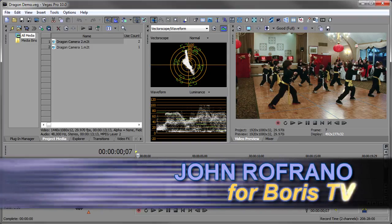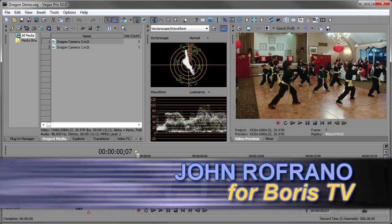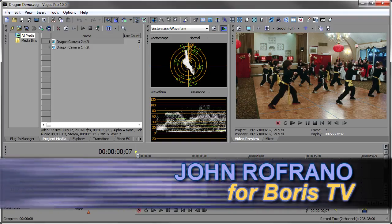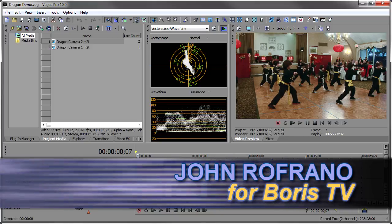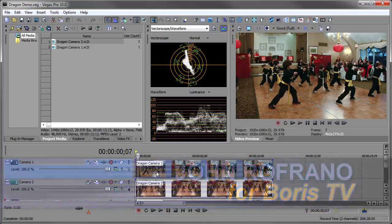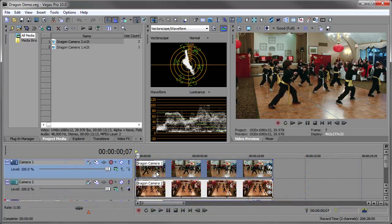Hi, I'm John Refrauno for Boris TV and welcome to the Boris Continuum and Complete for Vegas Pro Training Series. In this episode, we're going to take a look at BCC color match.